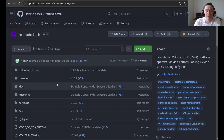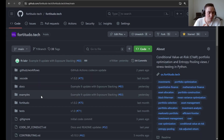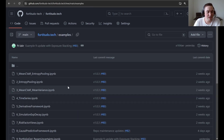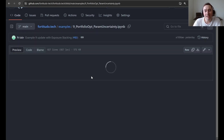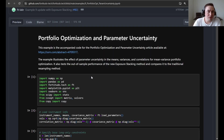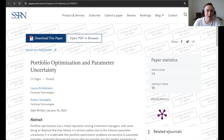As always, we start at the front page of the repository and then navigate to examples. Here you can see that example number 9 is called portfolio optimization and parameter uncertainty. It is the accompanied code to an article which is also called portfolio optimization and parameter uncertainty. Let's start by going into that one and see what it contains.